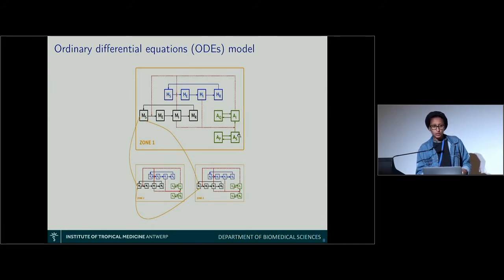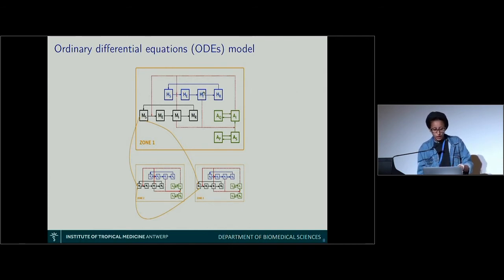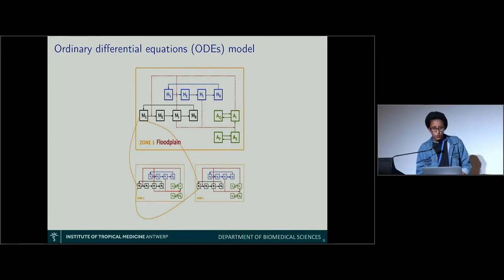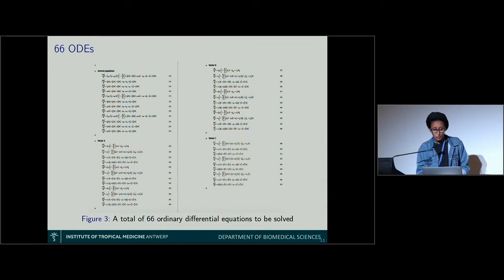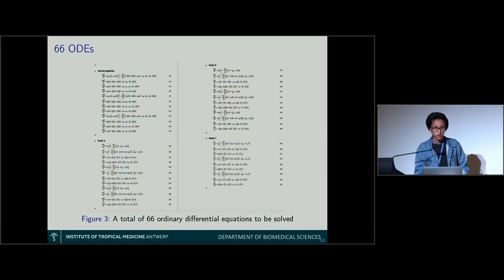The model is based on ordinary differential equations (ODEs). We use DSolve to obtain a numerical solution to those equations. As mentioned, we have three zones and allow emigration between those three patches. There are more than 66 ODEs that are solved numerically with DSolve.